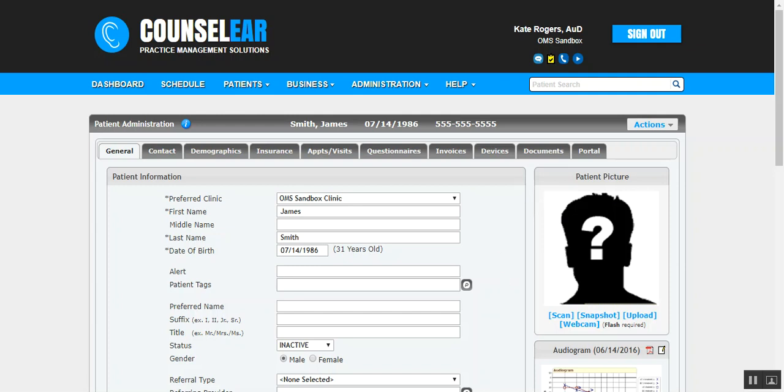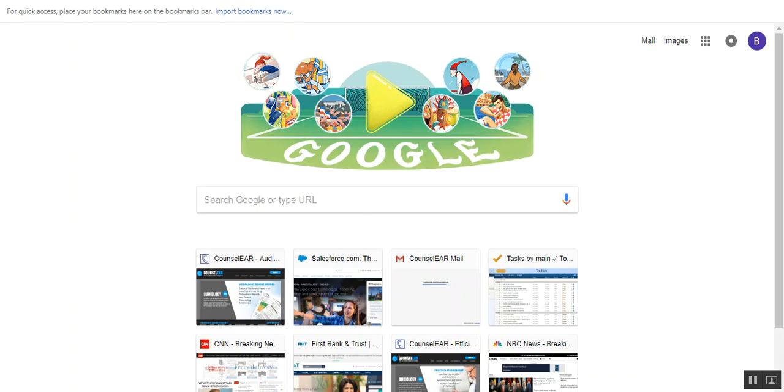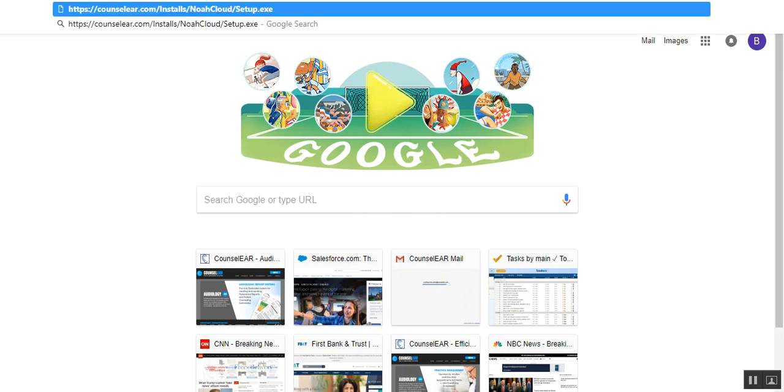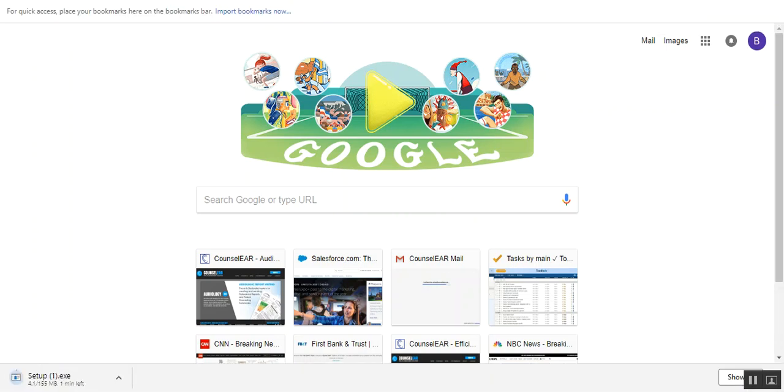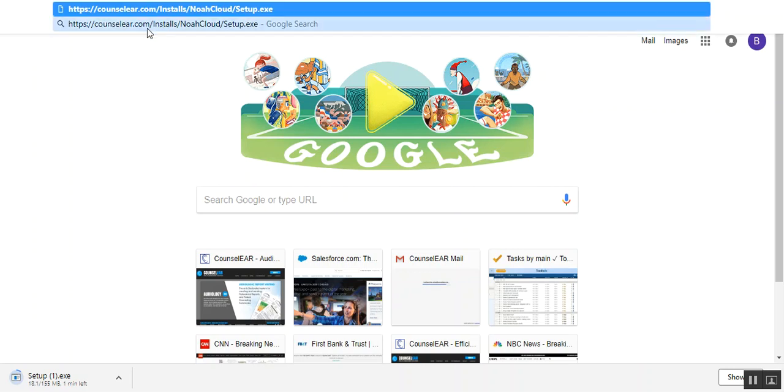In the email that's provided to you, you'll see a link where you can start the download process. Just so you can see that link again, there are the details. But ultimately, you can go right from the email itself. This will take a little bit of time to download depending on your download speed.